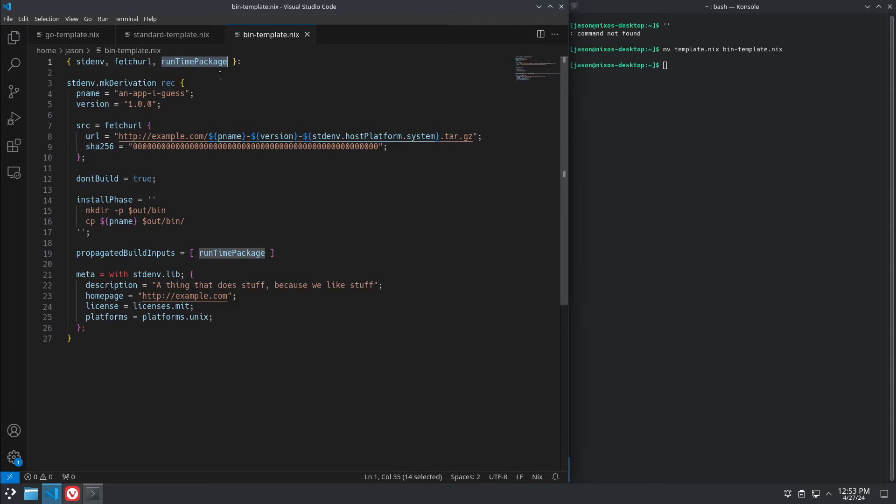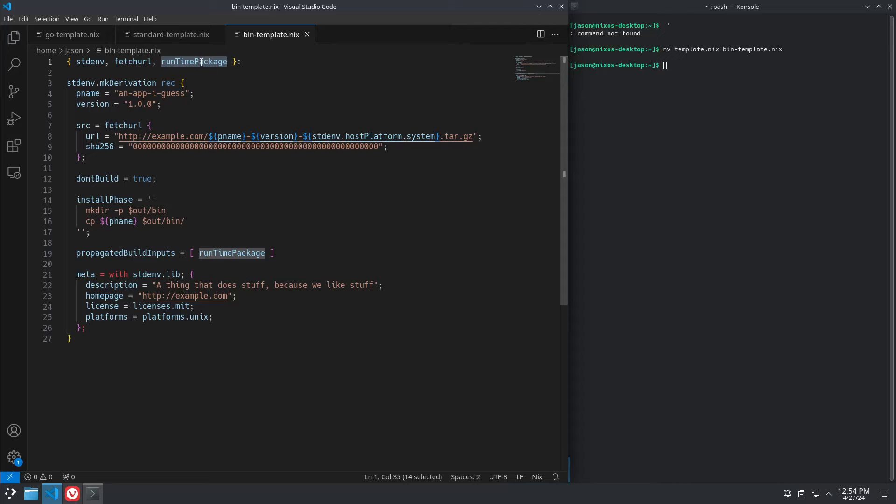So, same as before, we define all of our variables. This is a runtime package. All right, this variable, runtime package, it doesn't, it's just a placeholder. It's for if you're building something and in the environment, when you actually run your application, you need another package installed from the Nix packages, you would list the package you need here.